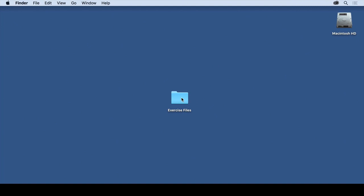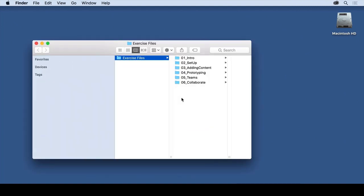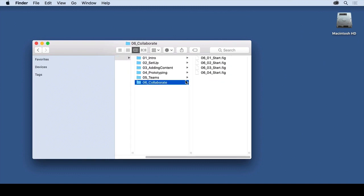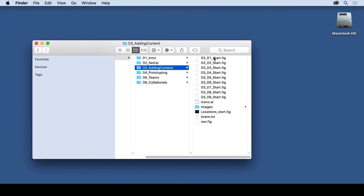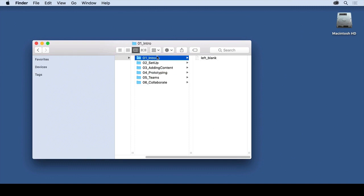If you come to the Exercise Files folder and open it up, you'll see it's broken down by chapter. If you go into each of these, you'll see that some have what are called fig files. Some have images, some have nothing. The ones that are meant to be blank are left blank for a reason because we don't have anything in there.